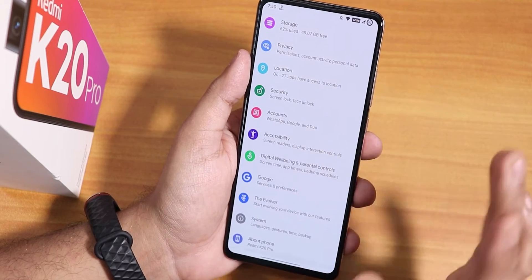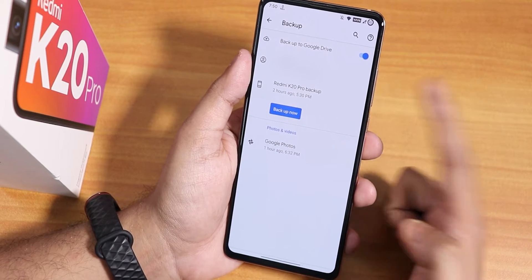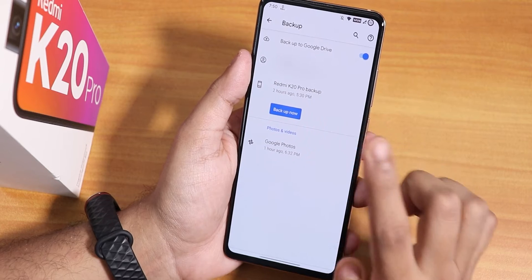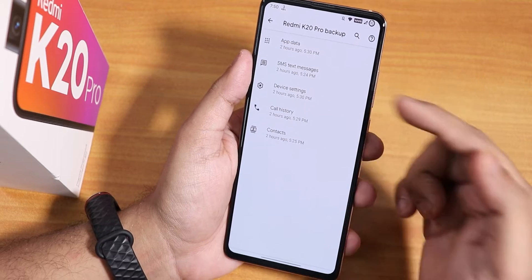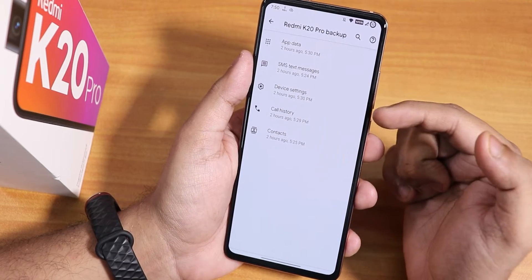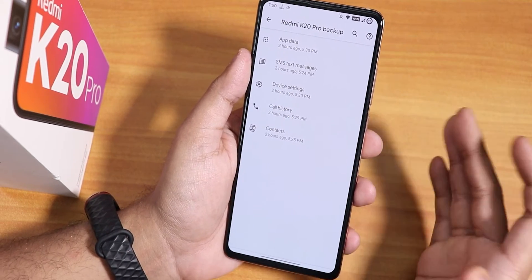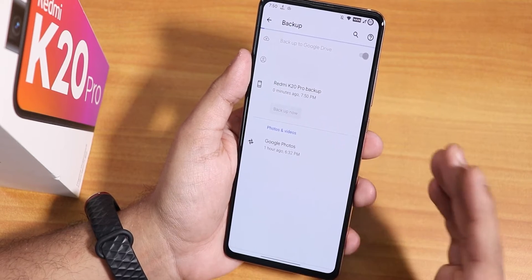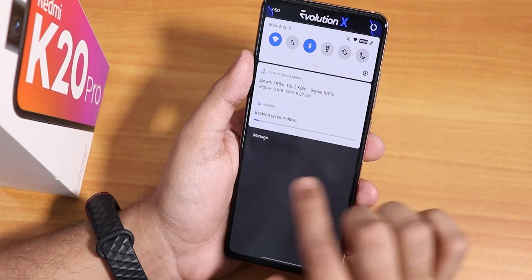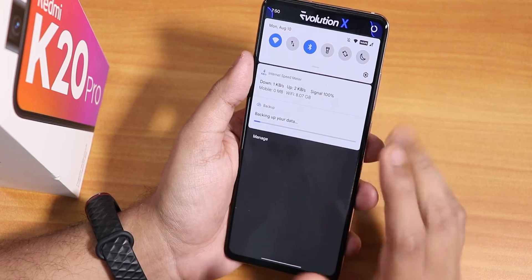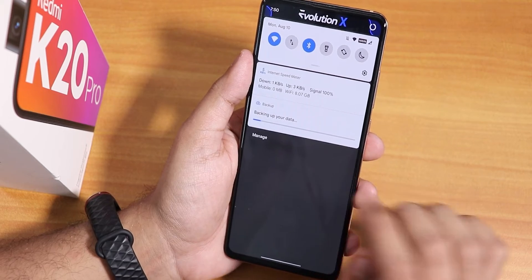I use Google app data backup for most things. If I tap backup here it shows your email ID and device info. This backs up your app data, text messages, device settings, call history, and contacts — that's how you backup everything to your Google cloud. This process takes time depending on your Wi-Fi; I have a 75 Mbps connection but it's still quite slow.